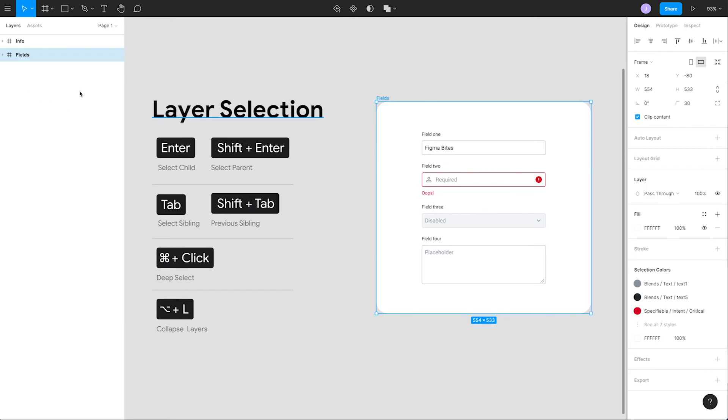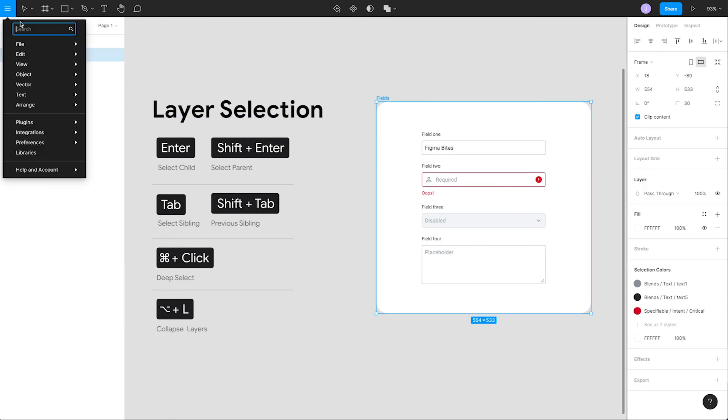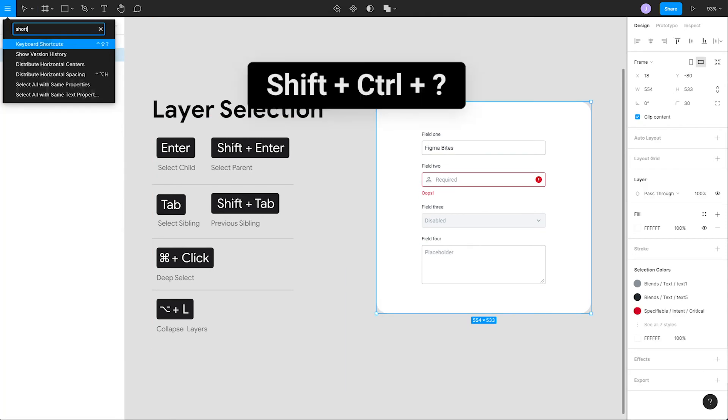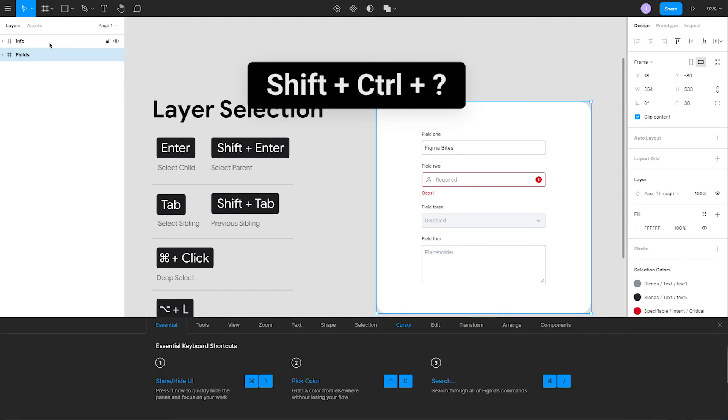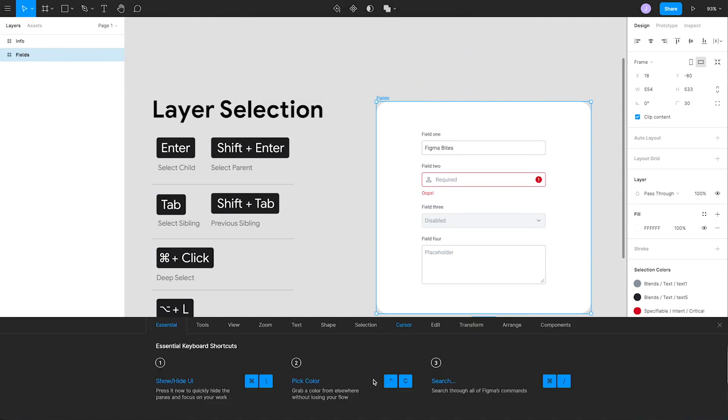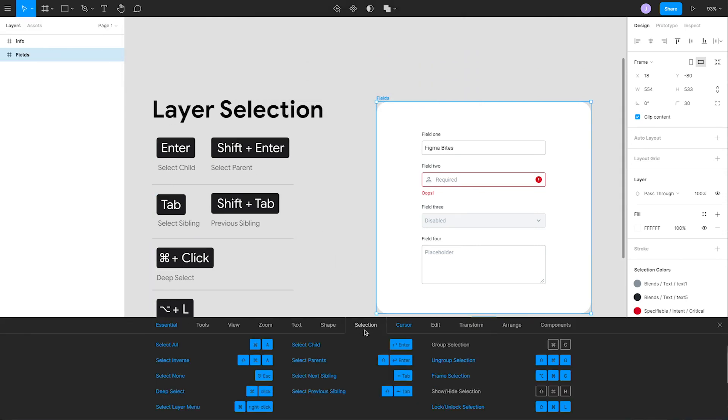Lastly, if you want to learn more handy shortcuts before we take a bite out of them, press shift control question mark to toggle open the shortcuts menu or type keyboard shortcuts in the search menu which can be accessed by pressing command forward slash.